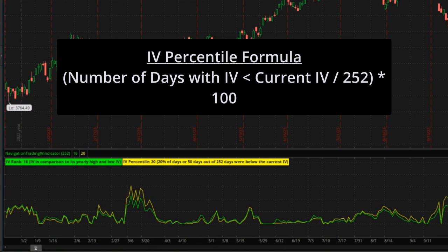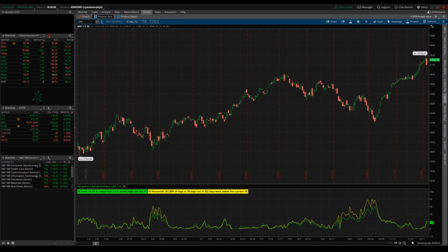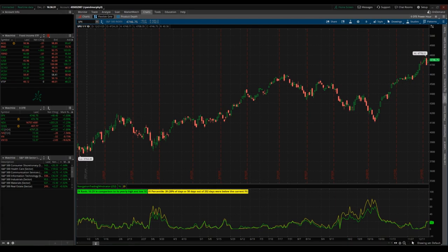Here's where you draw the distinction: this calculation tells you the percentage of days where IV was below the current level — not where it is compared to the spread of the high and low, but the number of days that are below the current level. A high IV percentile closer to 100 tells you that on a high percentage of days in the past year, IV was below the current level. Conversely, a low IV percentile closer to zero suggests the current IV is higher than it has been on most days. So IV rank focuses on the specific high and low range, while IV percentile considers the overall distribution of IV across all days — giving broader context by showing how often IV has been below the current level.